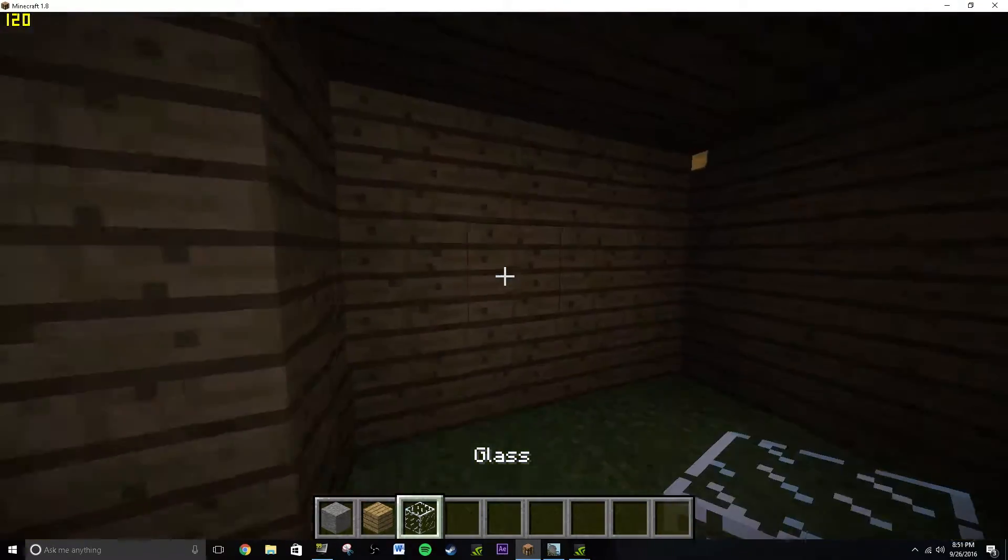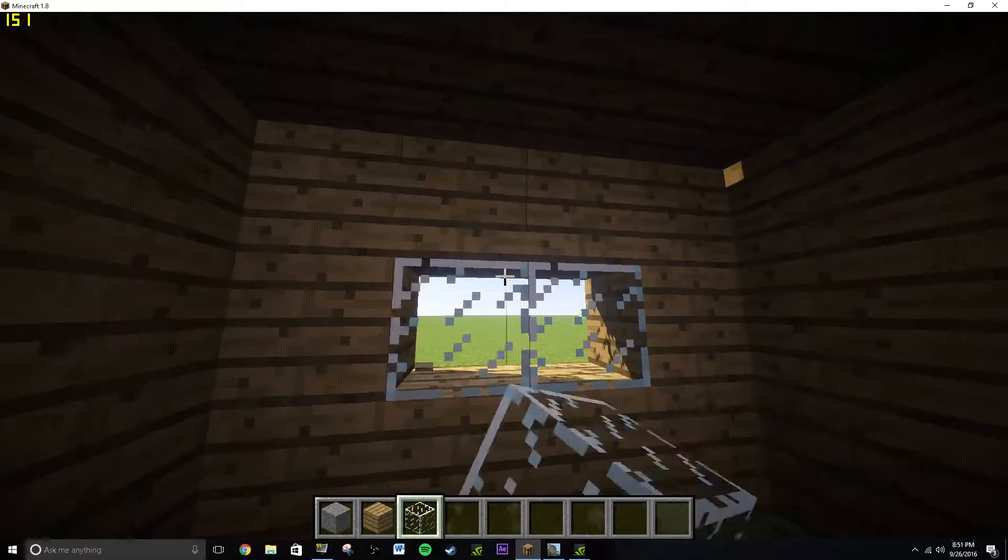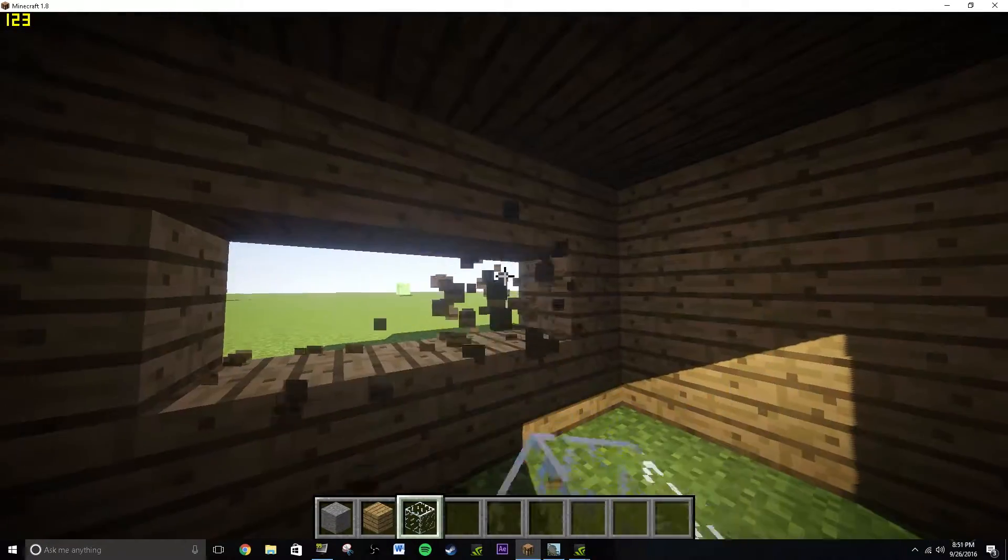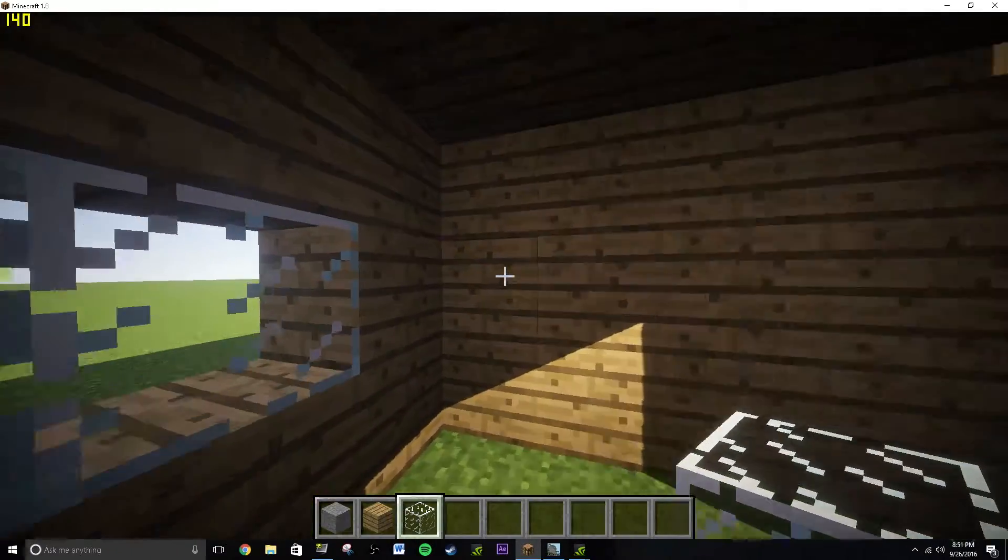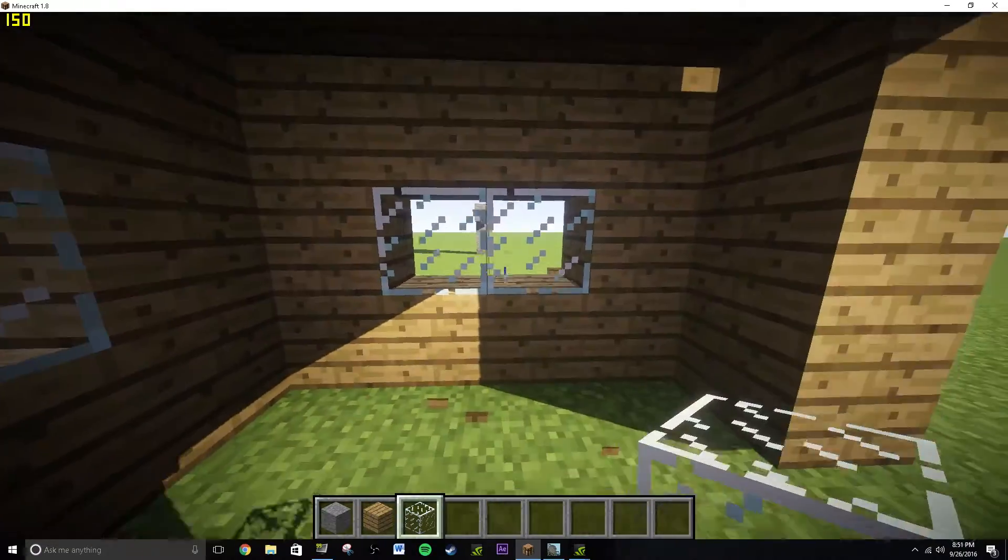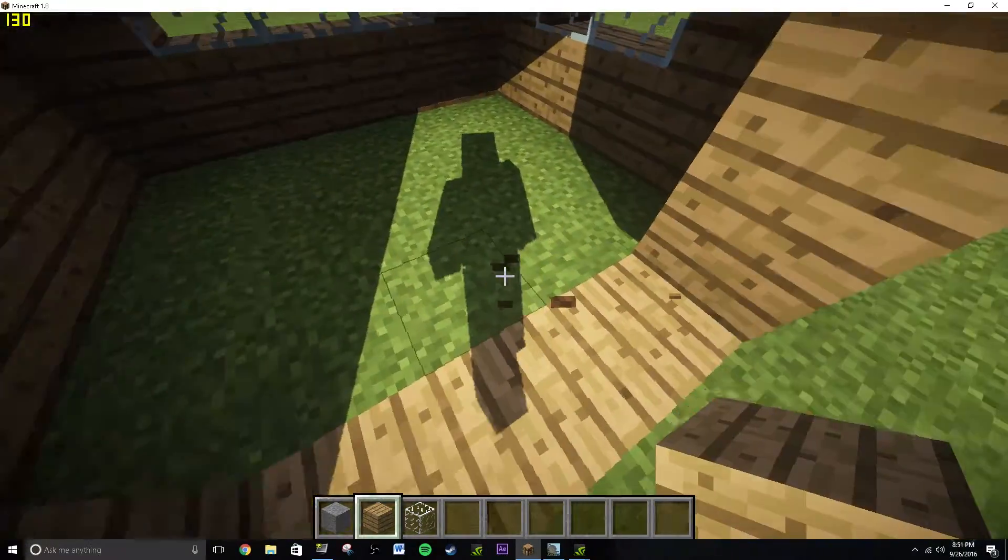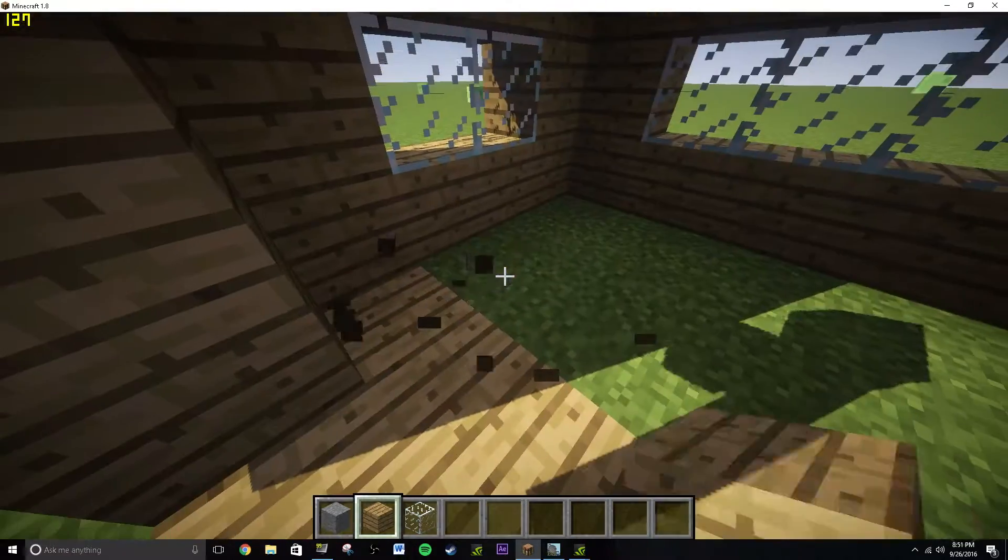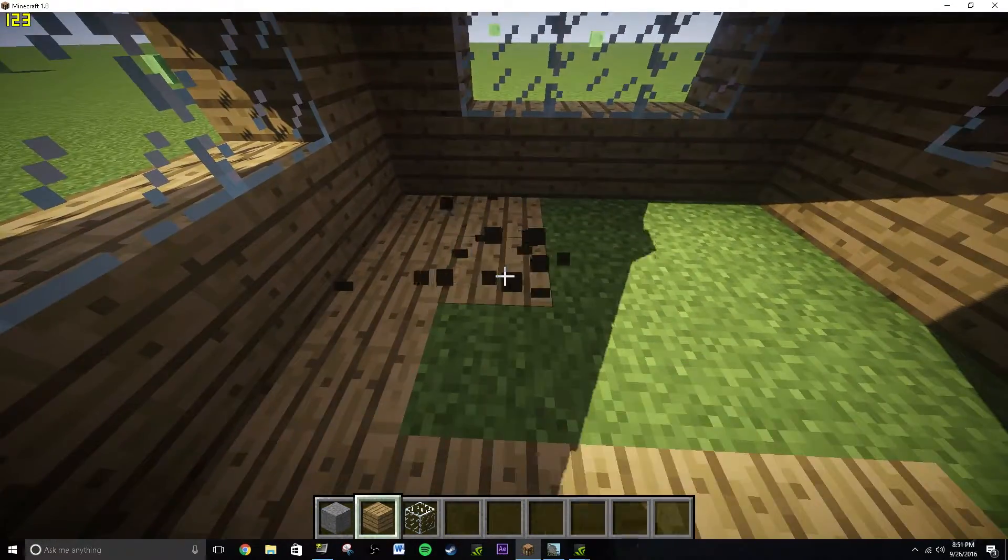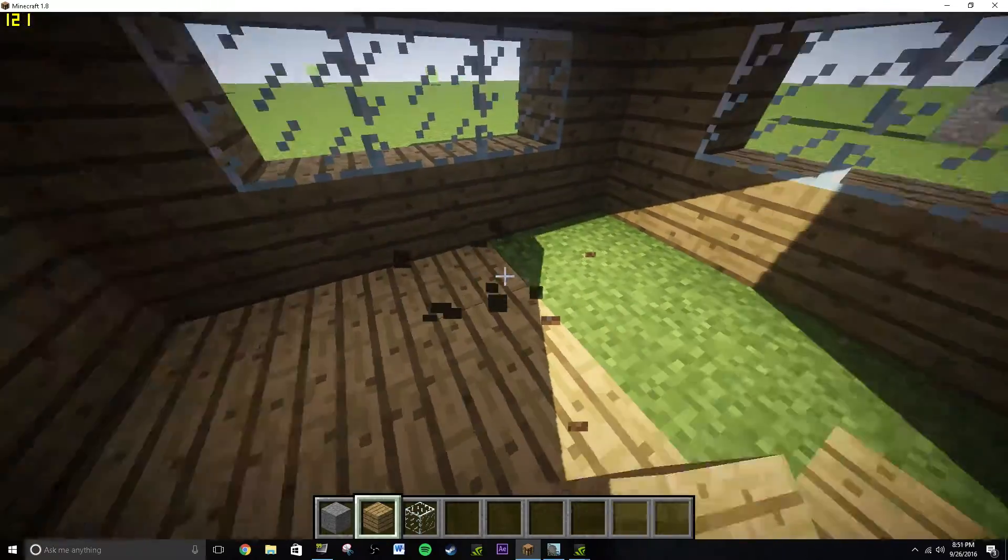Now let's add some windows here. Very simple. Again, just some windows. Have it like right there. And then have it like this. And then we can't really have the floor, it's just grass, so we're just going to quickly replace it all. Very simple creation, obviously, just for the tutorial, guys.